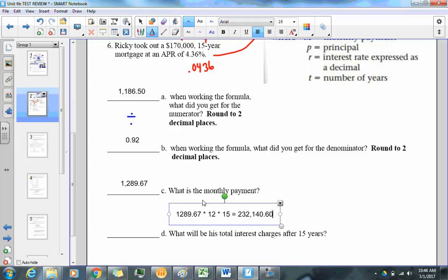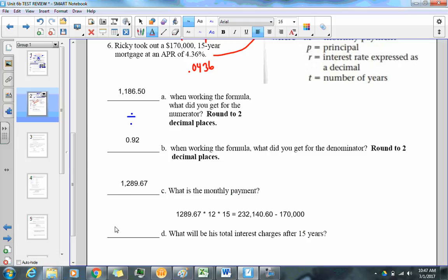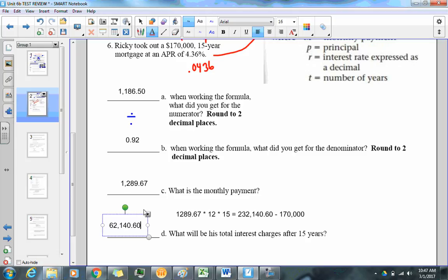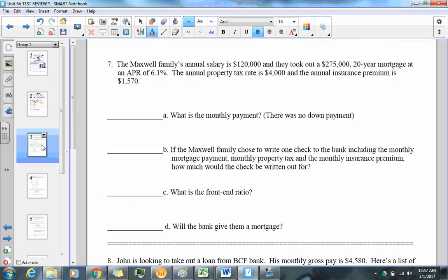That's how much money he's given the bank over 15 years. To find the total interest charges — how much he spent over and beyond — you subtract the initial $170,000 he borrowed. The difference is $62,140.60 paid additionally beyond the $170,000.